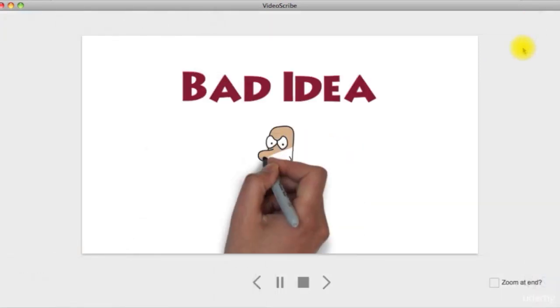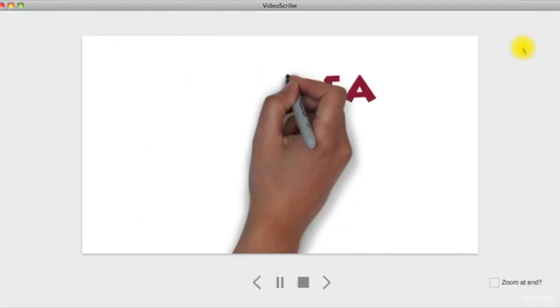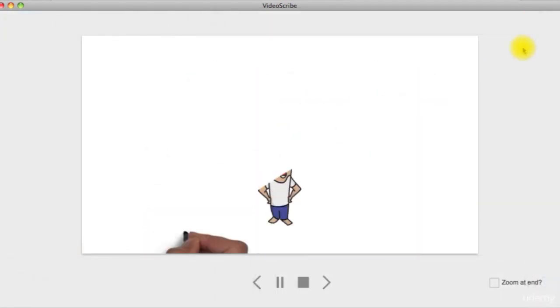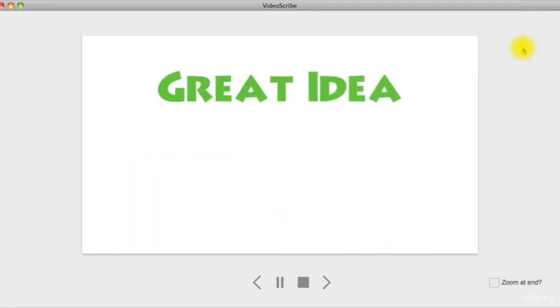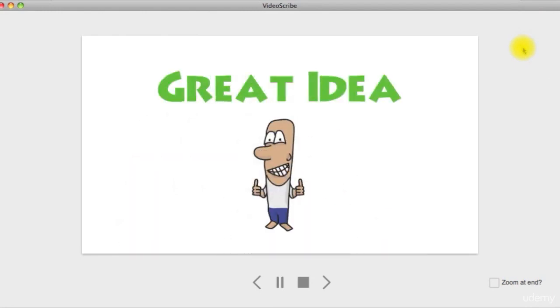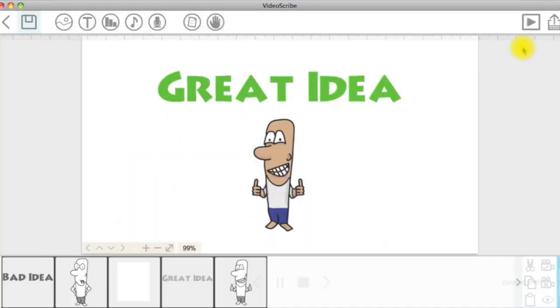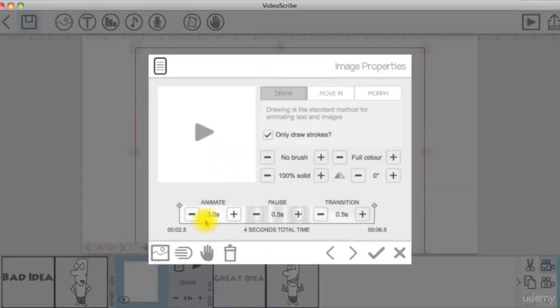If we clicked on the preview for this shape it will play like this. We need to change the hand to one that is holding an eraser. So we double click on the scribe out shape to change the hand.